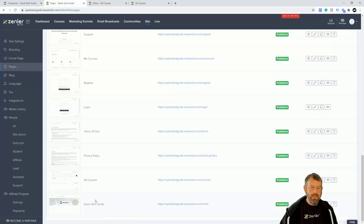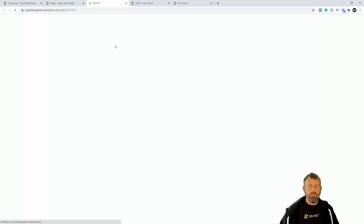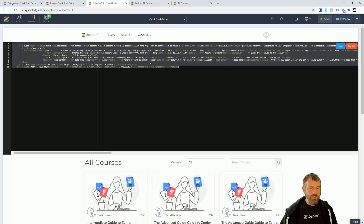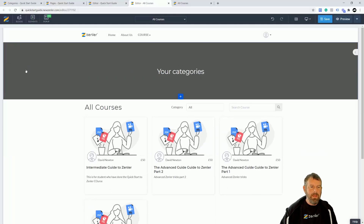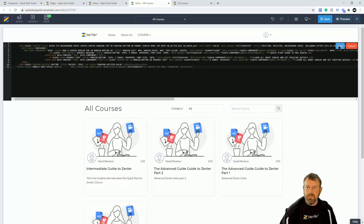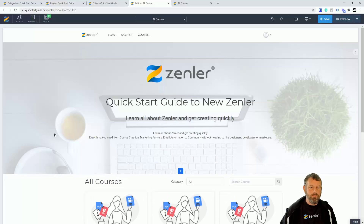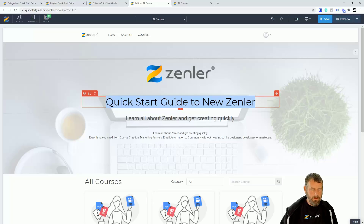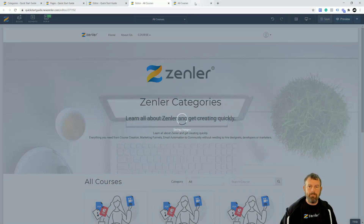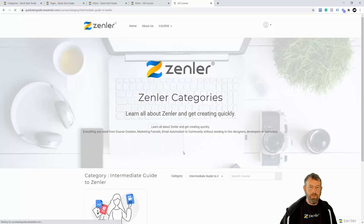You could also take elements from the home page and paste them into the All Courses page if you wanted to match the style. I'll show you this quickly because it's useful — even though it's a bit of a break from the categories tutorial. I open the block code, copy it with Ctrl+A, Ctrl+C, then come back into the All Courses page, select all, delete, and paste with Ctrl+V and save. Now we've got that same style, and I can change the heading text to 'Zendler Categories' and save.